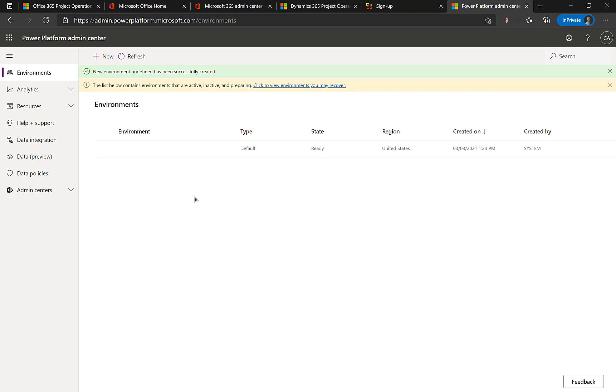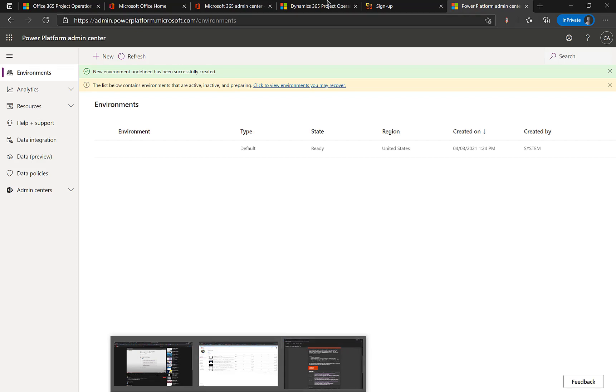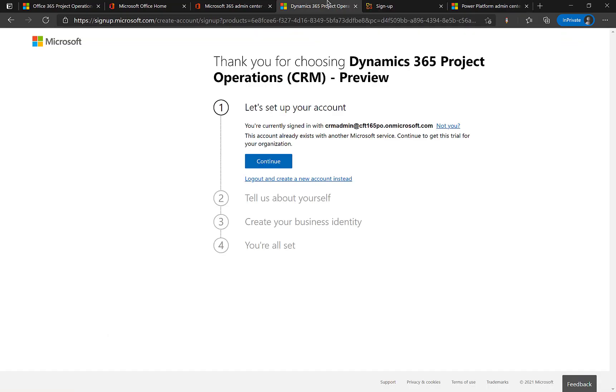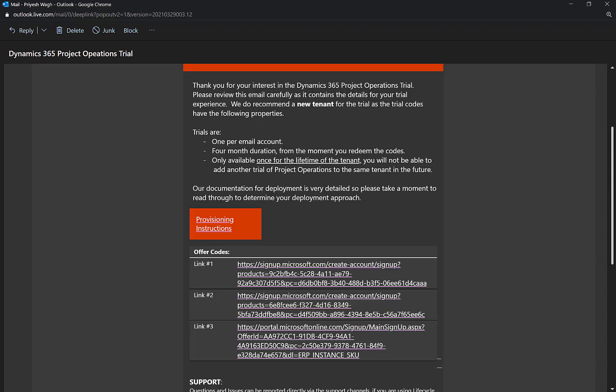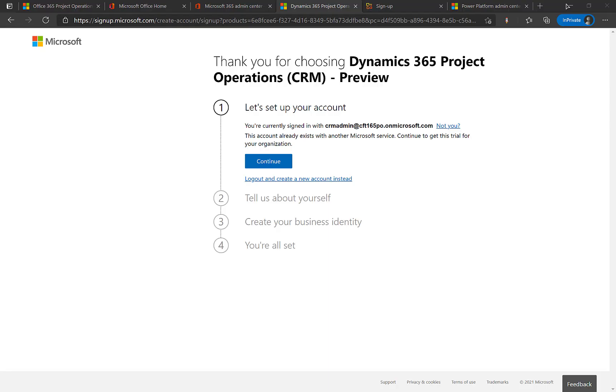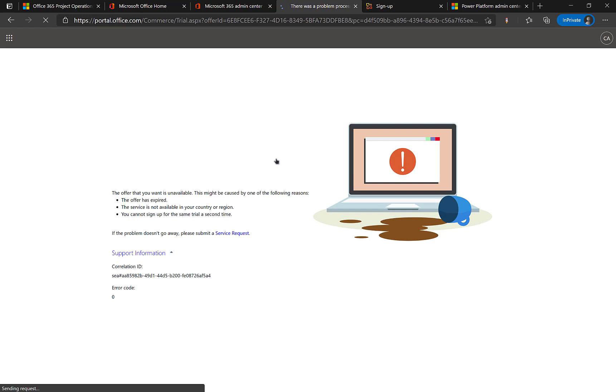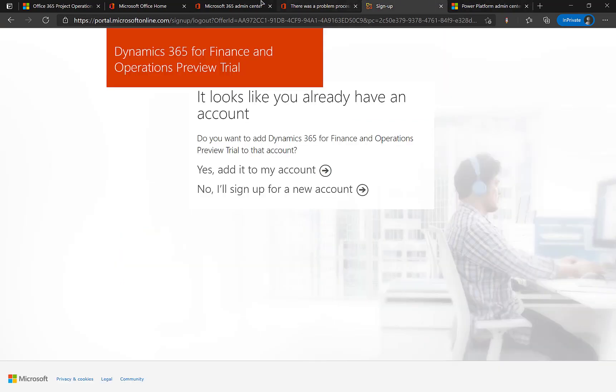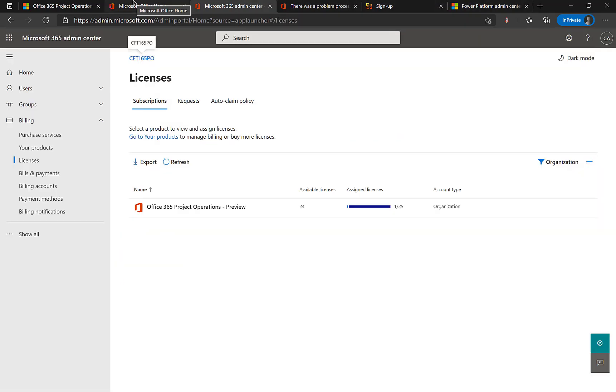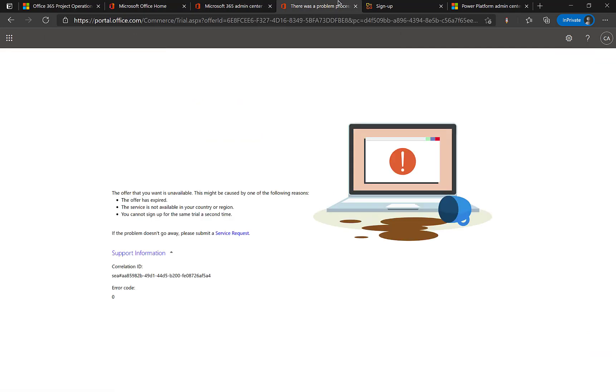As you can see the default environment is ready but the name has not been populated which means it's not actually ready yet. It takes about 15 to 20 minutes for that to happen. So if you are going to go on the second link in order to proceed which says the dynamics 365 project operations. So you see here this is the second link which I have opened up here which reads dynamics 365 project operations CRM preview and if I continue to provision this link it will give me an error. So yes so it says that there is an issue and maybe the offer has expired or the service is not available but in fact the reason is the default environment is not yet ready so we'll come back and look at it.